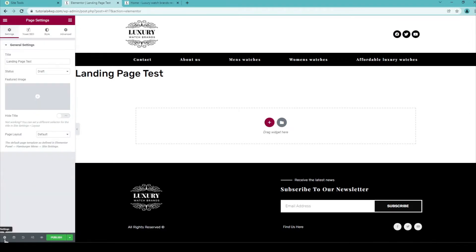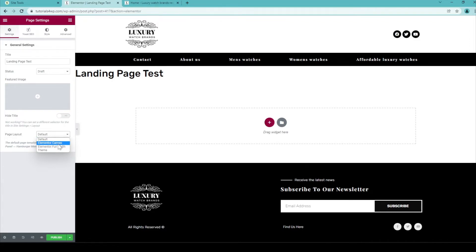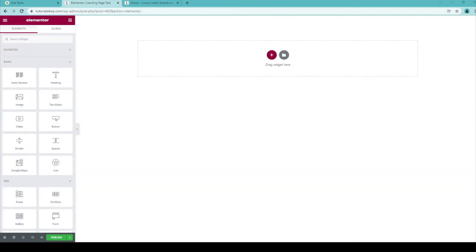You need to click on it and over here you can see the page layout option. And now it has been set to default but if you want you can also set it to Elementor Canvas and that means that the page will be completely blank. So let's do that. Select it.